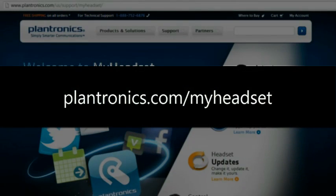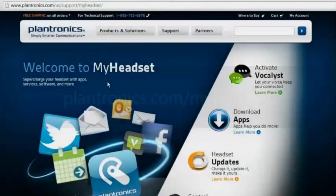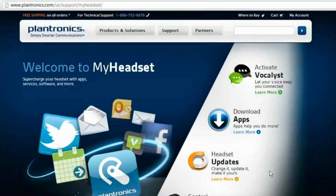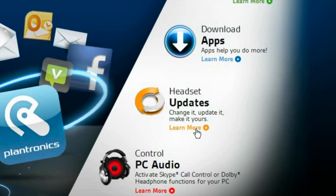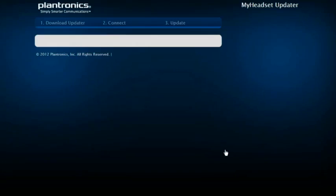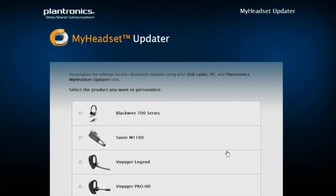Go to Plantronics.com/MyHeadset. Under Headset Updates, click Learn More. Select the headset that you're updating from the list on screen.